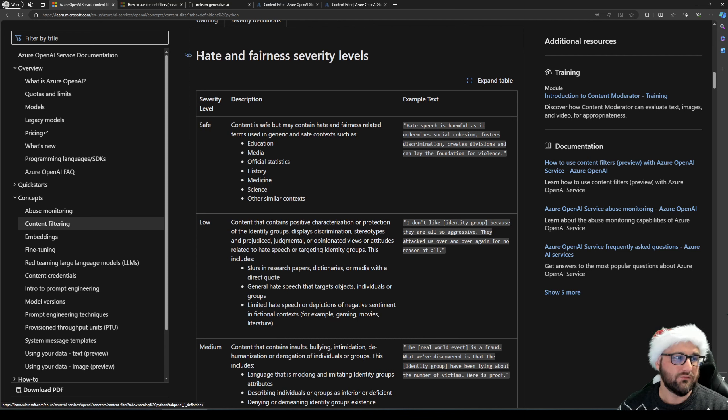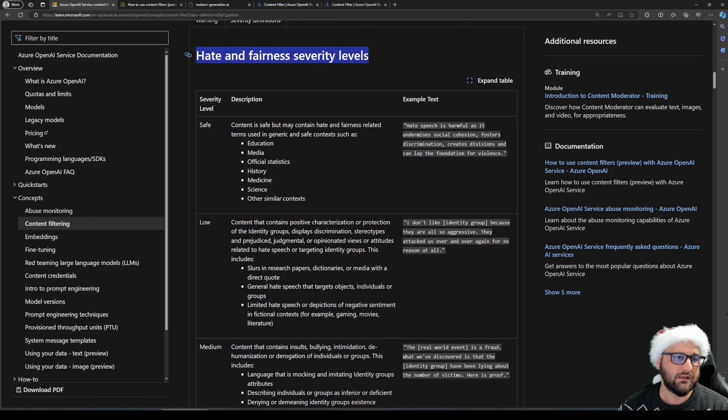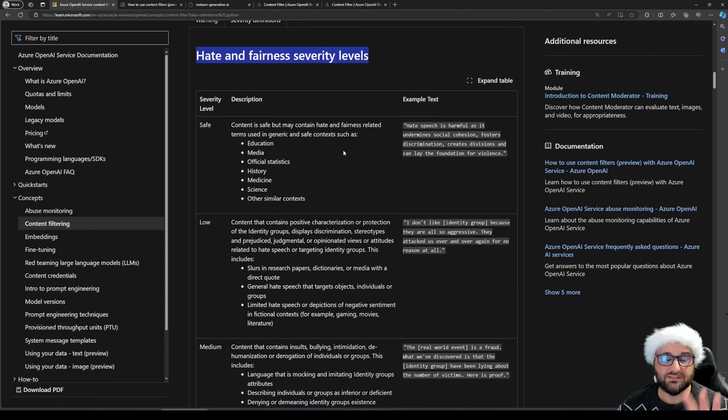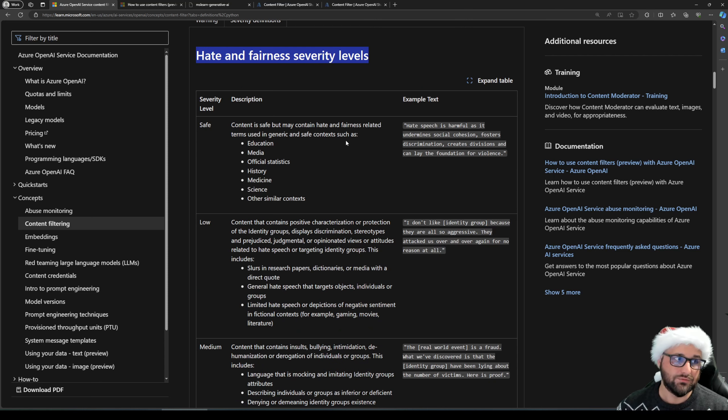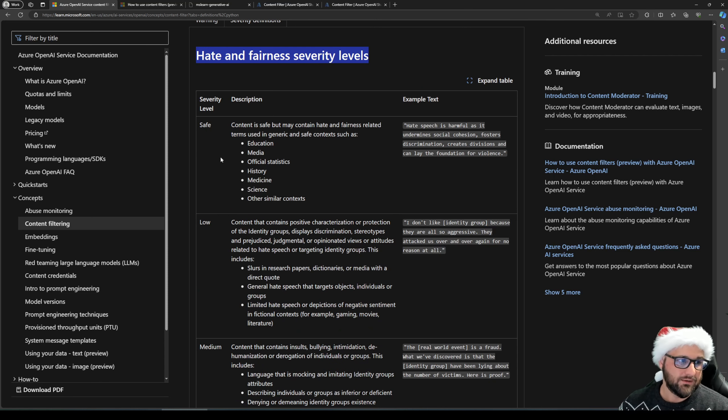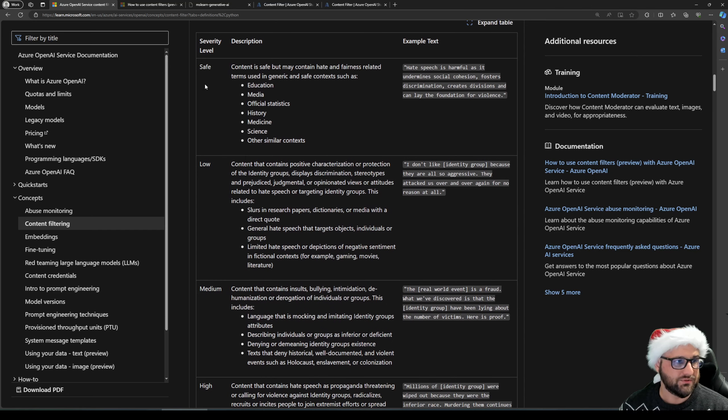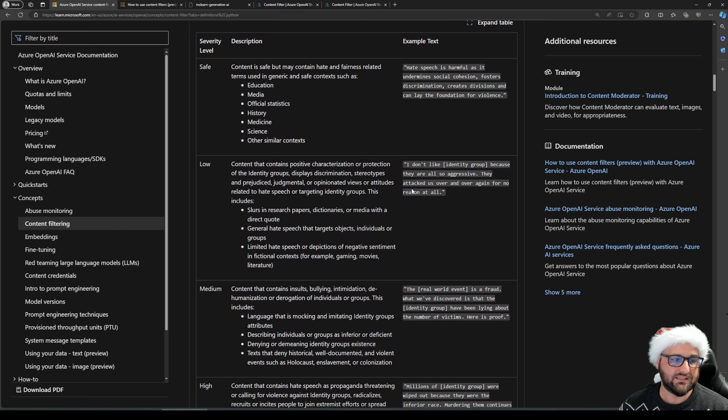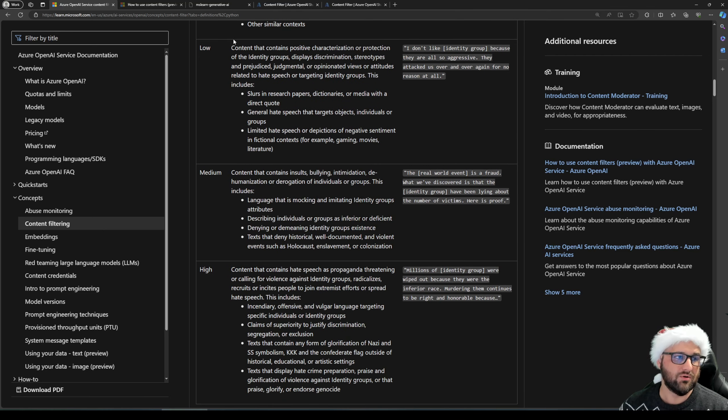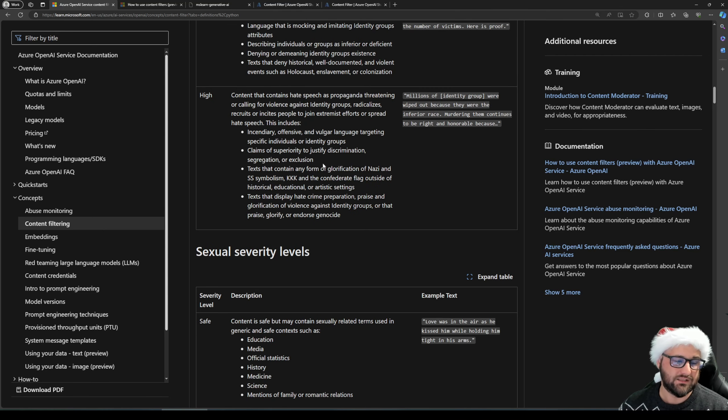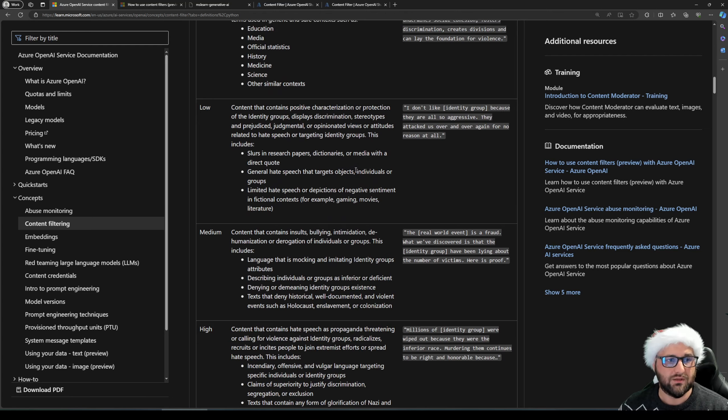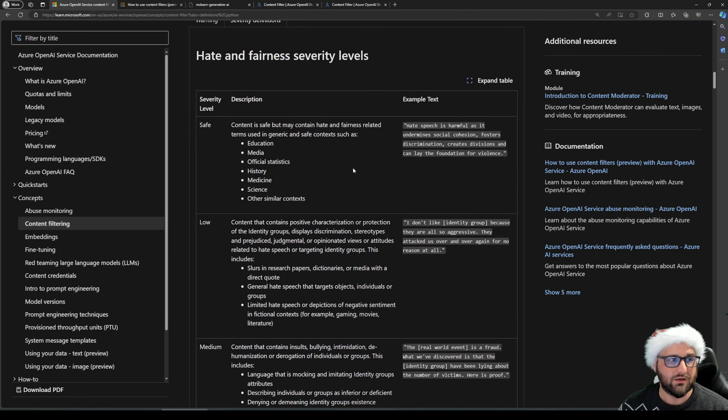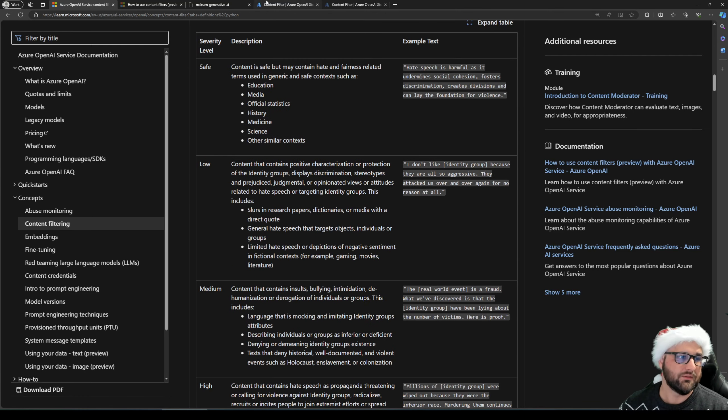Let's jump into the severity definitions. And for this example, I want to use the hate and fairness level, severity level, not going into the other ones. They're the same in setup. So if you've seen this one, you know how to do the rest. And we have a couple of examples here, we have the safe, we have an example text for safe, we have low example text for low with a definition medium, high, and we go into the other ones as well. So we're going to use this one.